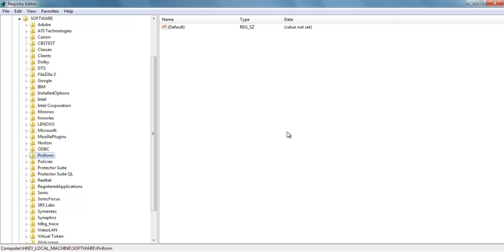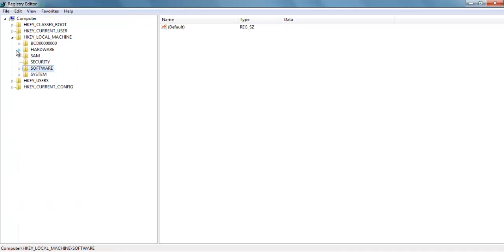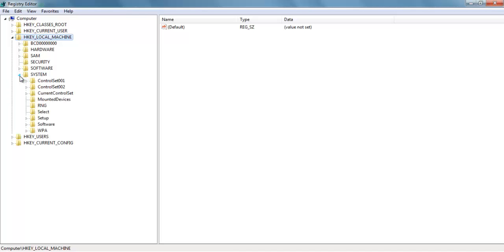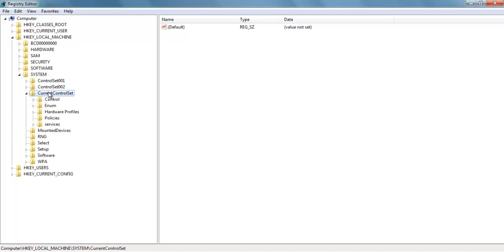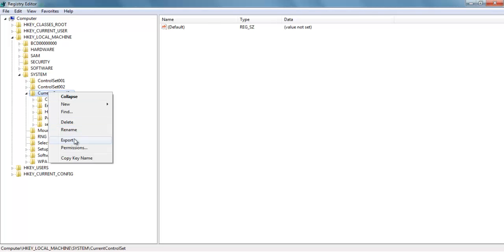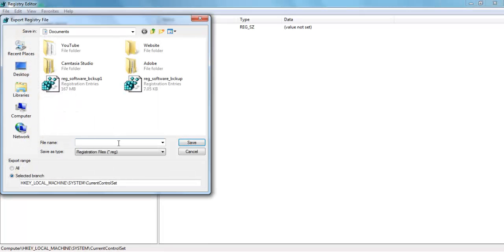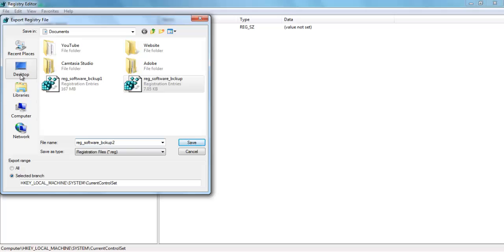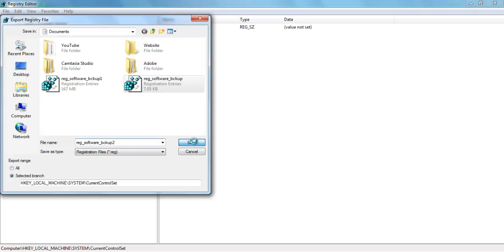Now we have to delete a few more registries which are responsible for Oracle background processes and services. But before that, once again take their backup first. For taking backup, go to HKEY_LOCAL_MACHINE, then System, then CurrentControlSet. Right-click CurrentControlSet and select Export. Give it a name. You can select whatever location which you think is safe for your registry backup. Give it a name and click Save.